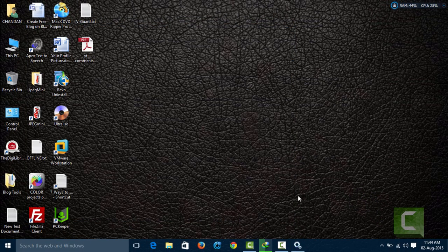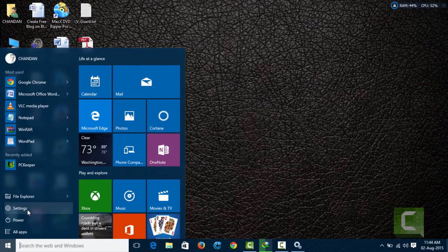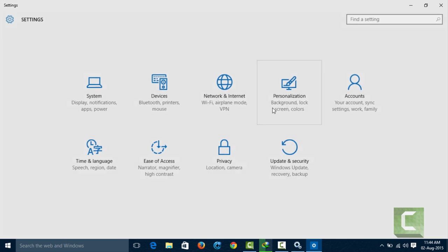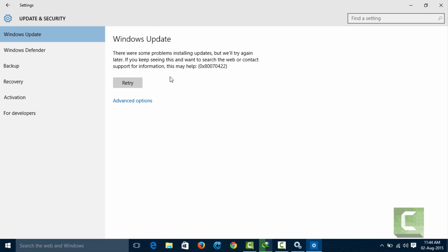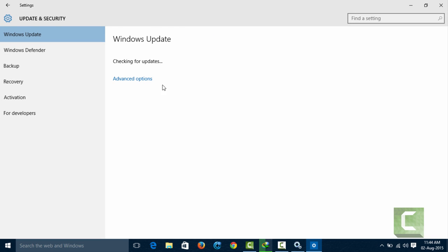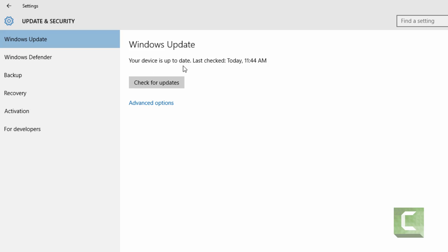Now you can check for updates. Yeah, this is working. Thanks for watching.